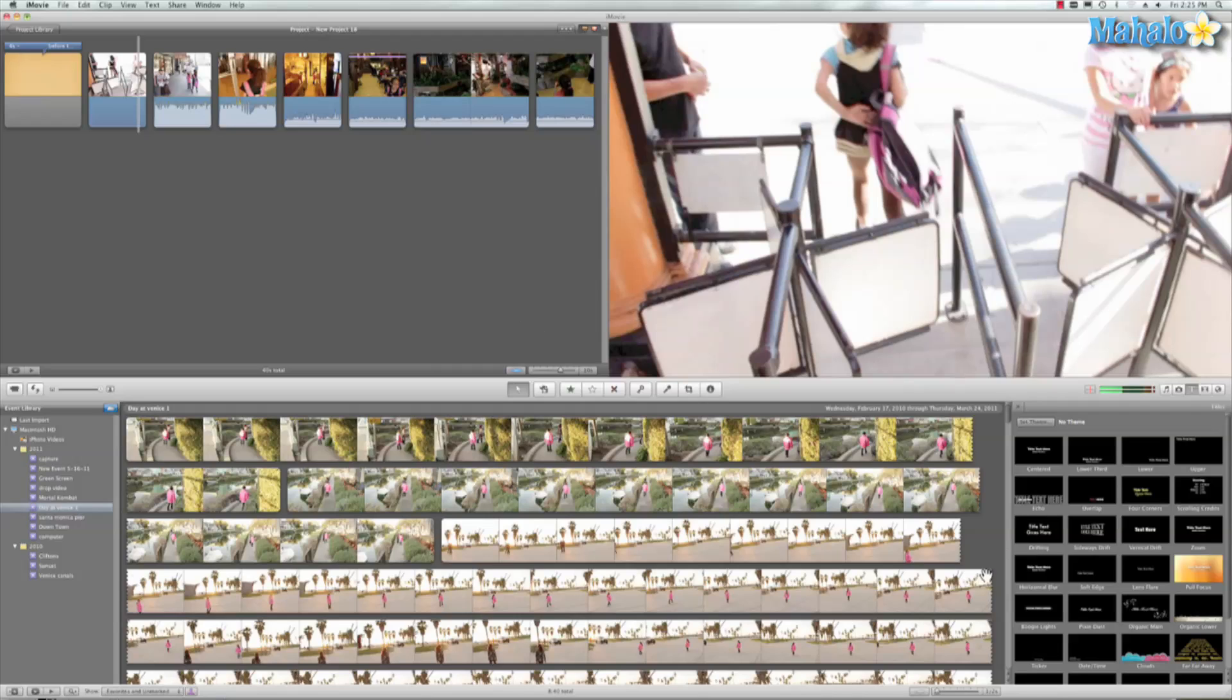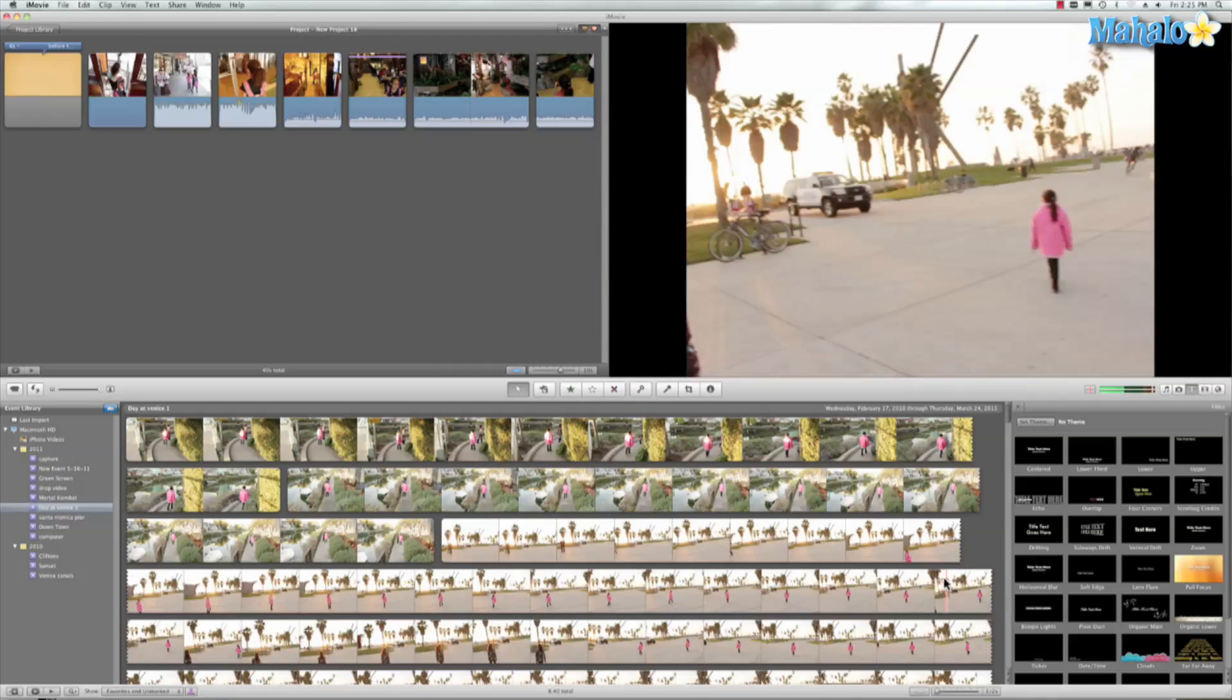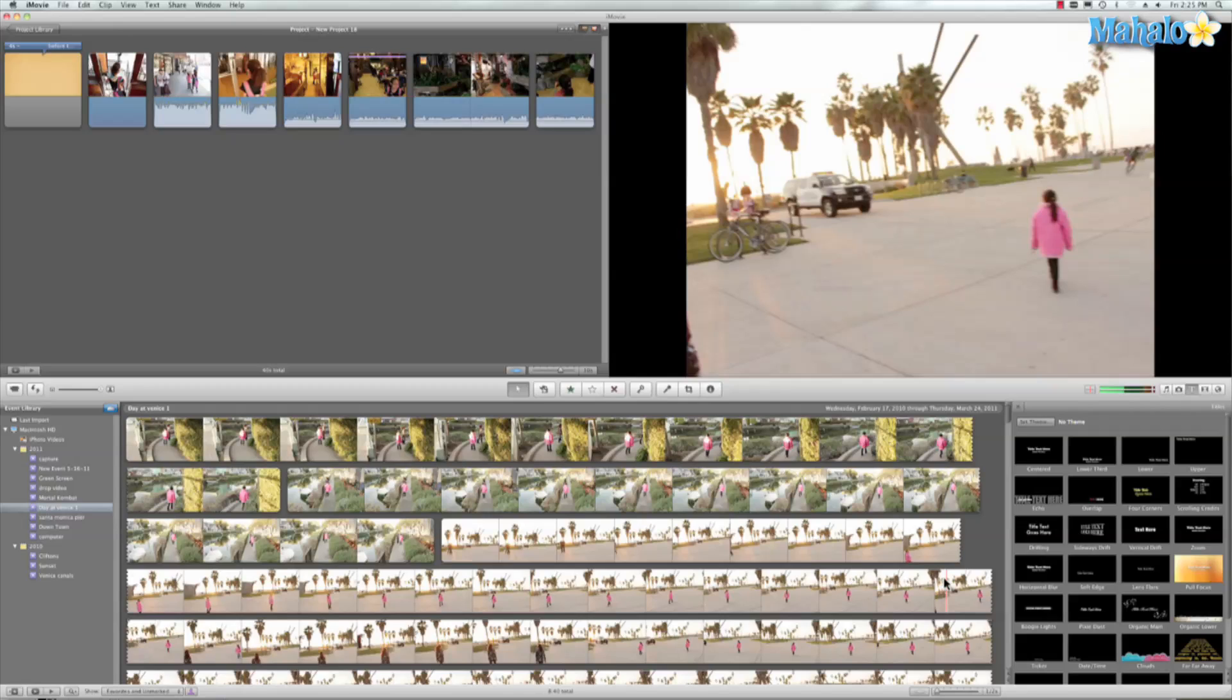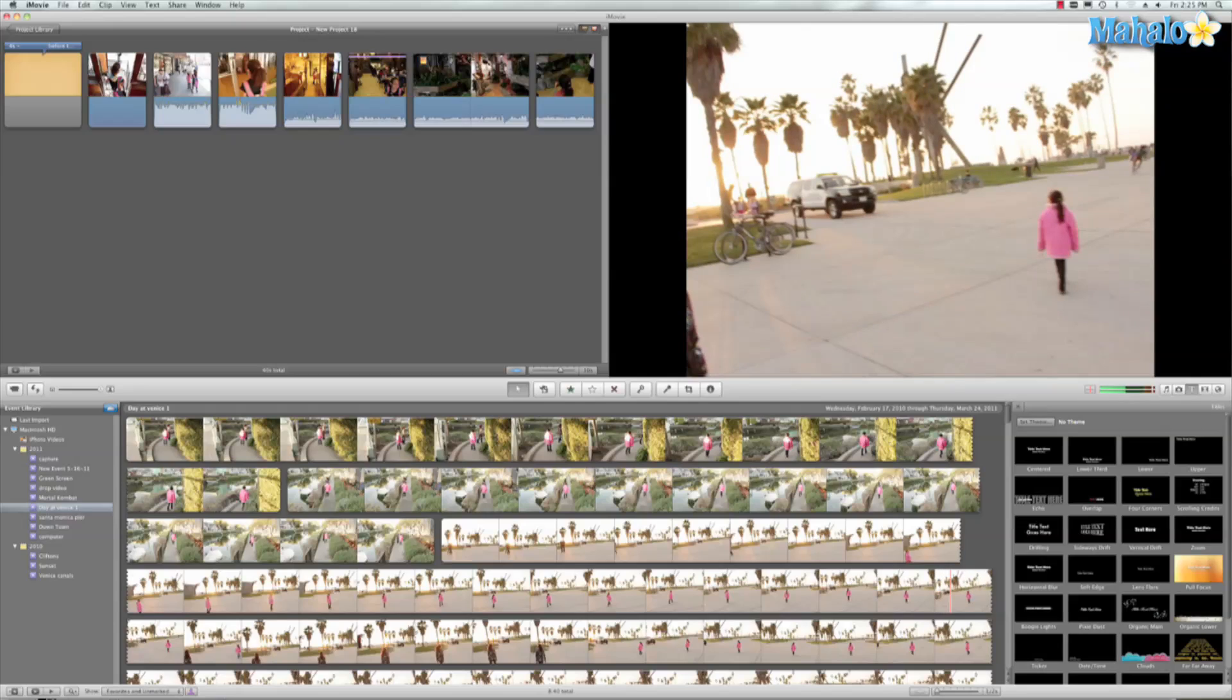Now the thing about iMovie is they have standard presets and you really can't change it or put the text where you want, but with some manipulation you can get the text where you want it in your film. And from what I've learned in iMovie, the best text to go is centered.